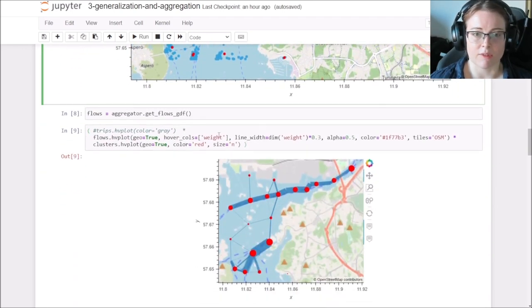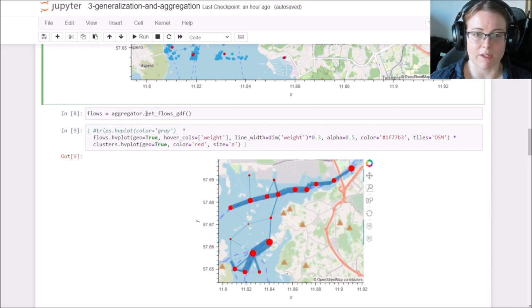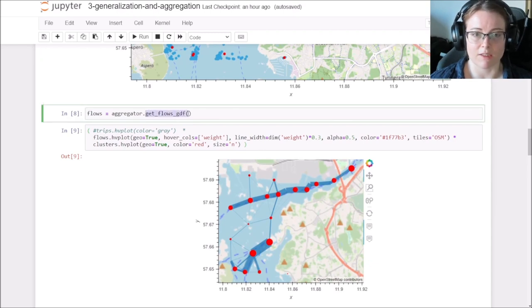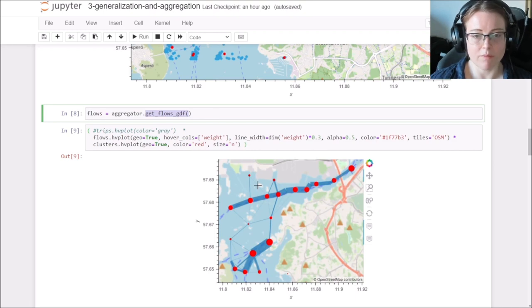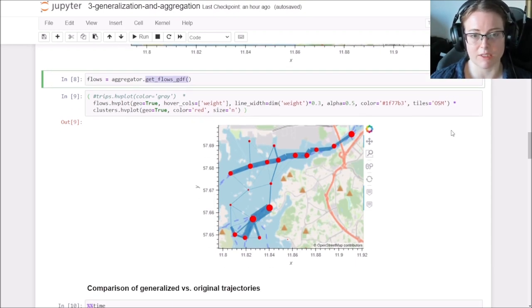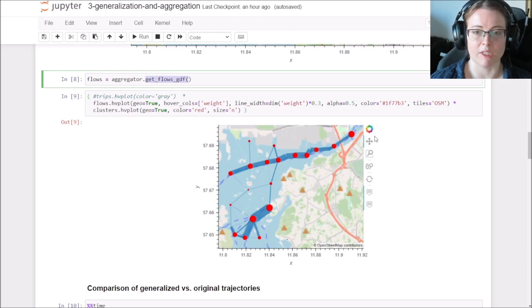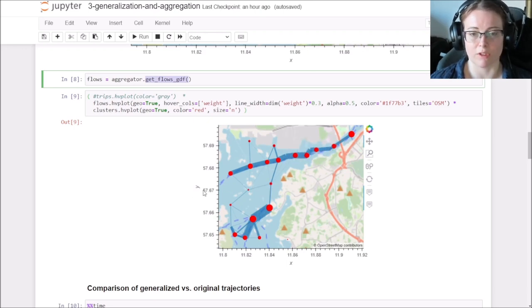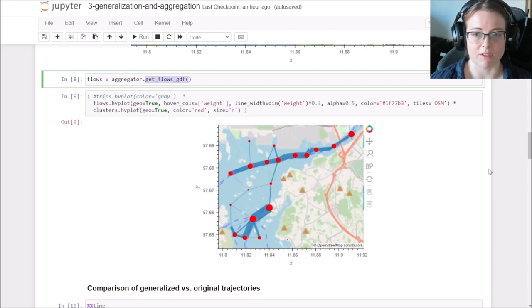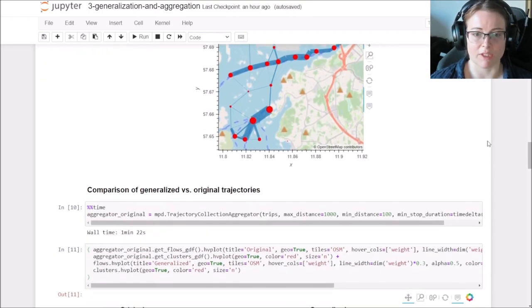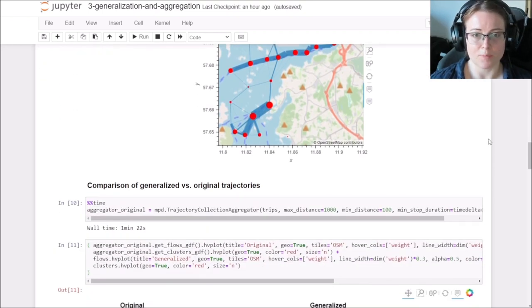And really the final result is when you extract the flows between the clusters. And you can visualize them as shown here in this example, which makes it really easy to spot the main routes through the harbor area and see where the ship traffic is going on.